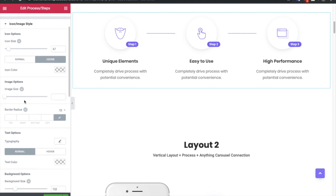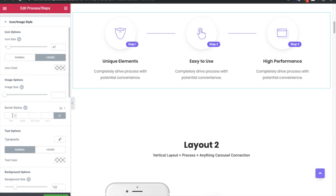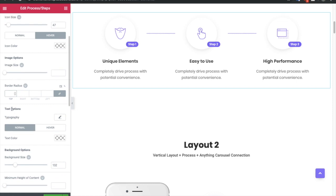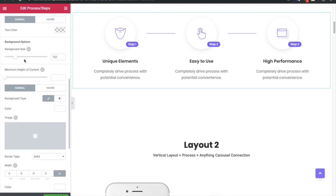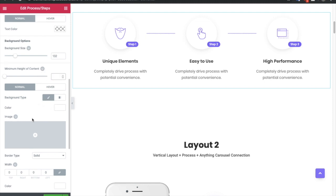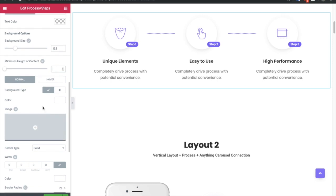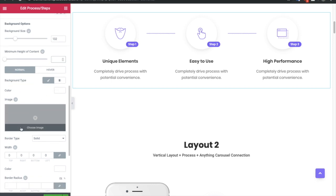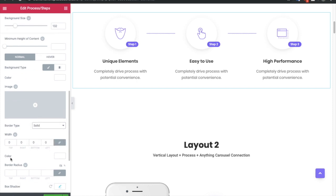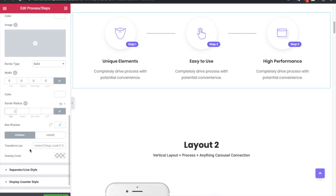If you have selected an image you also have a radius option. If you have selected text, you have typography and color options for normal and hover. You also have a background size option and a minimum height for the content — useful if you have different heights for each section. Then you have the option for background type: normal color, image, or gradient. You also have options for border type, width, color, and border radius, plus normal and hover conditions for box shadow, transform CSS, and overlay color.